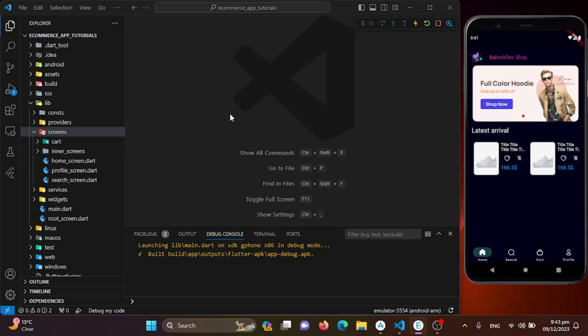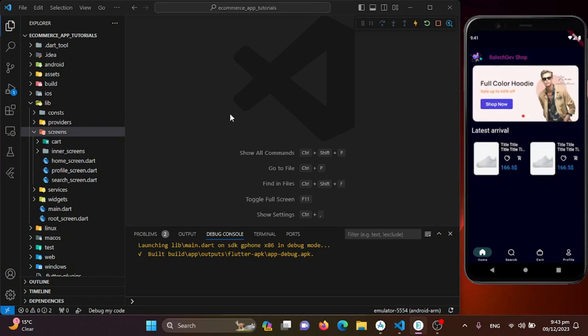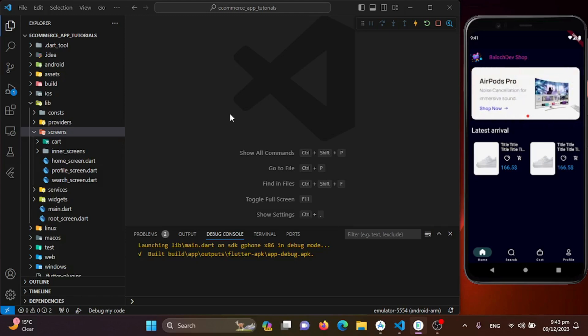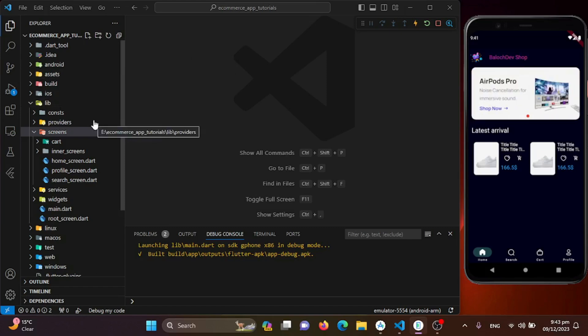Hello Flutter experts! In this segment we will be enhancing our home screen by adding a categories section. Let's dive into the code — first, let's create our model to represent our categories.